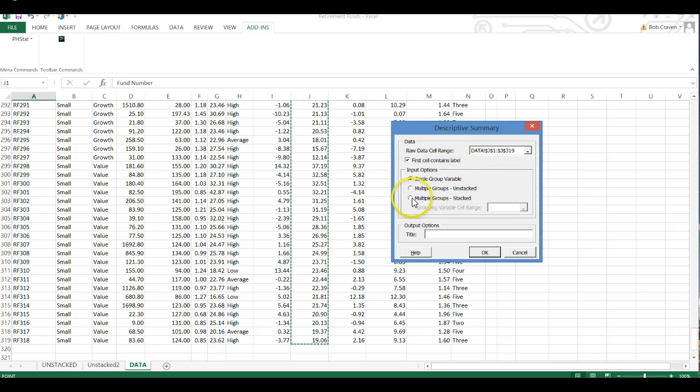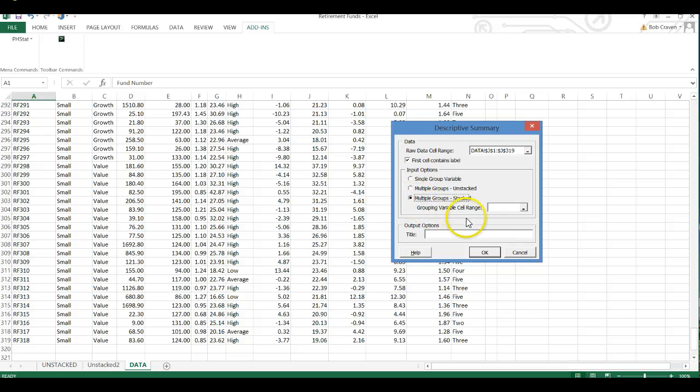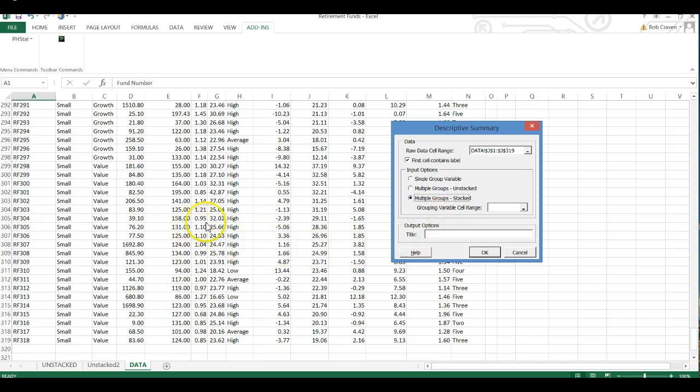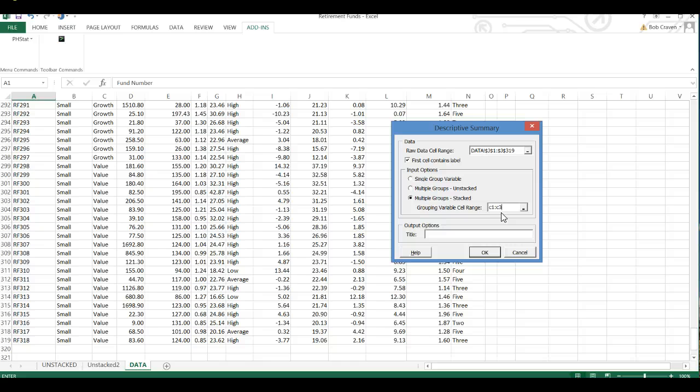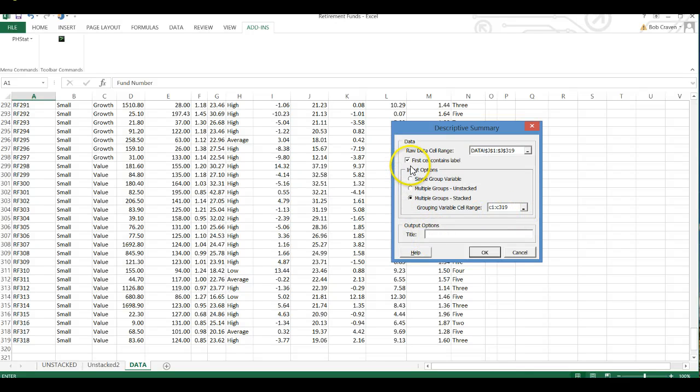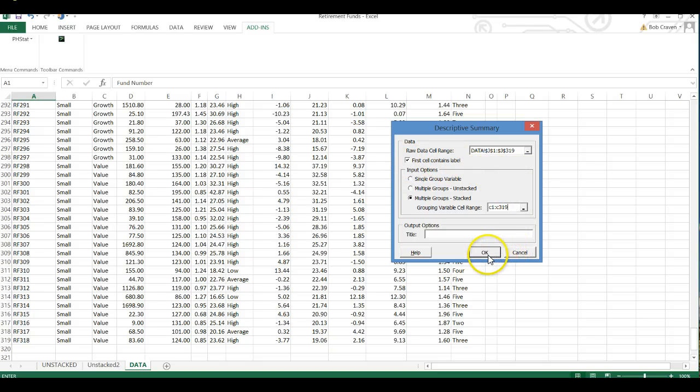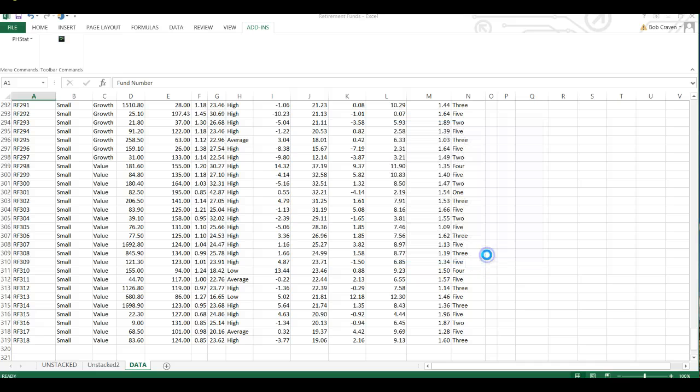So we're going to click on multiple groups stacked. And then it asks us for our grouping variable cell range. And we're going to type in there C1 colon C319. And then make sure you check first cell contains label and then click OK.